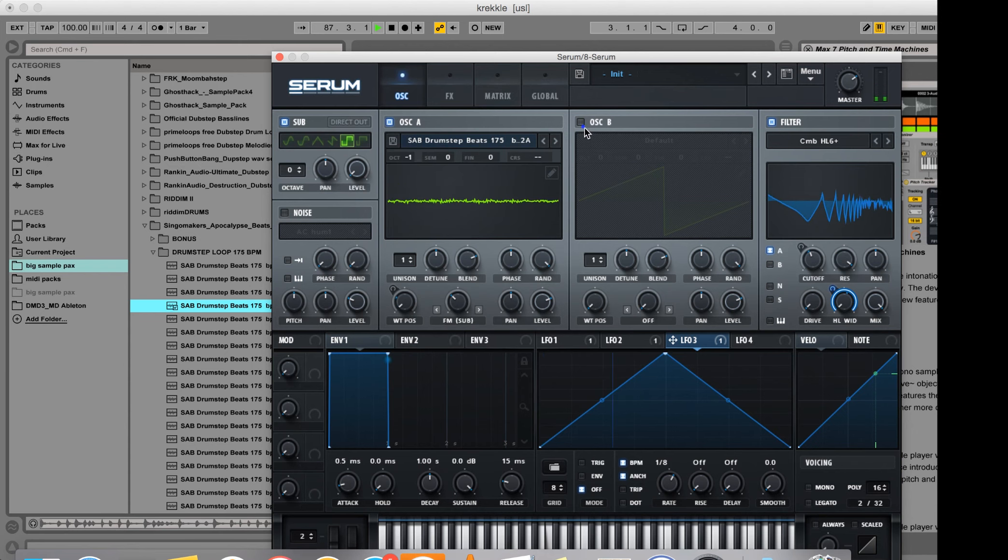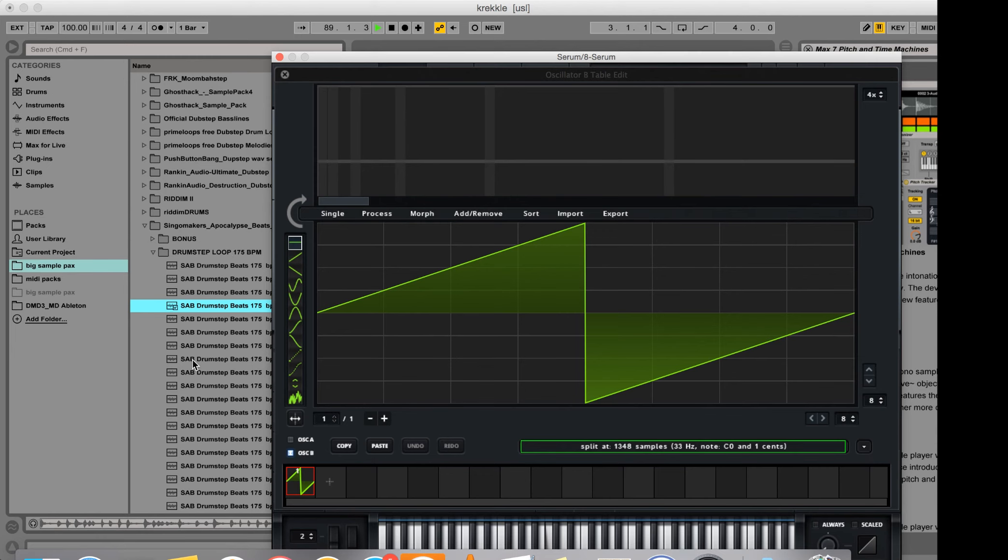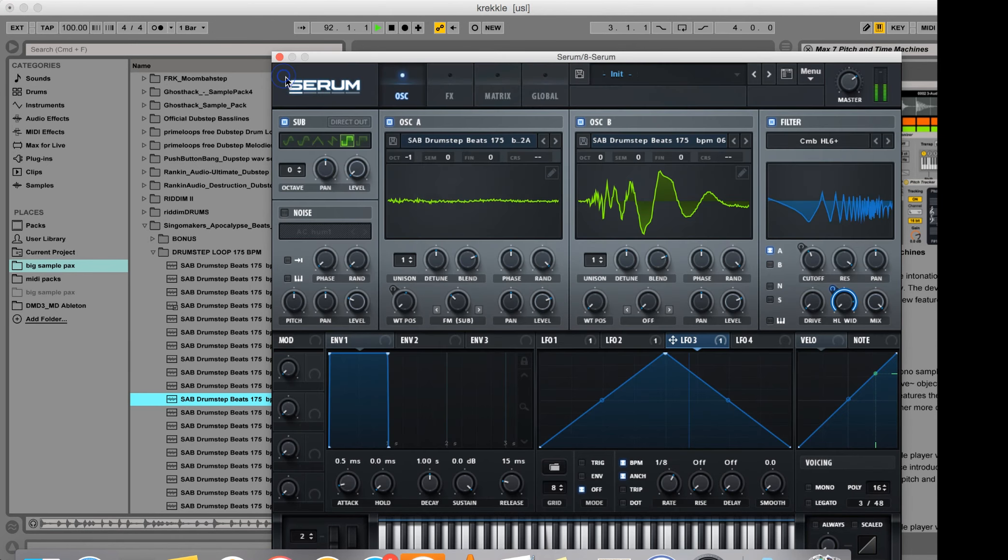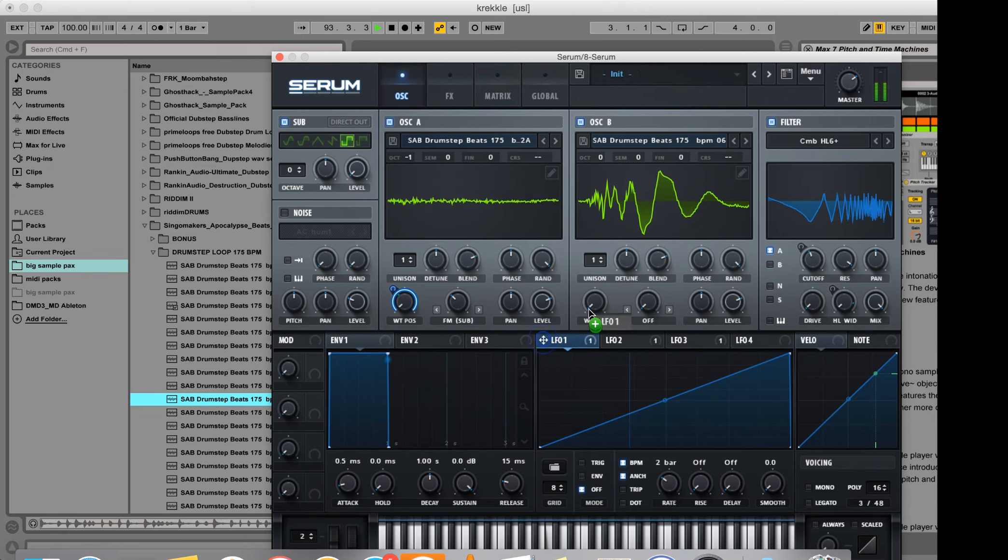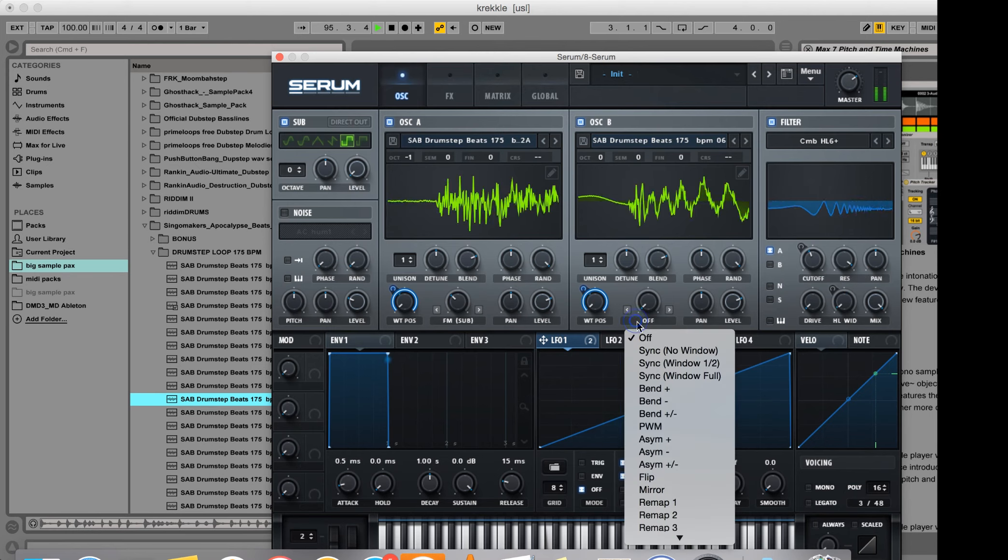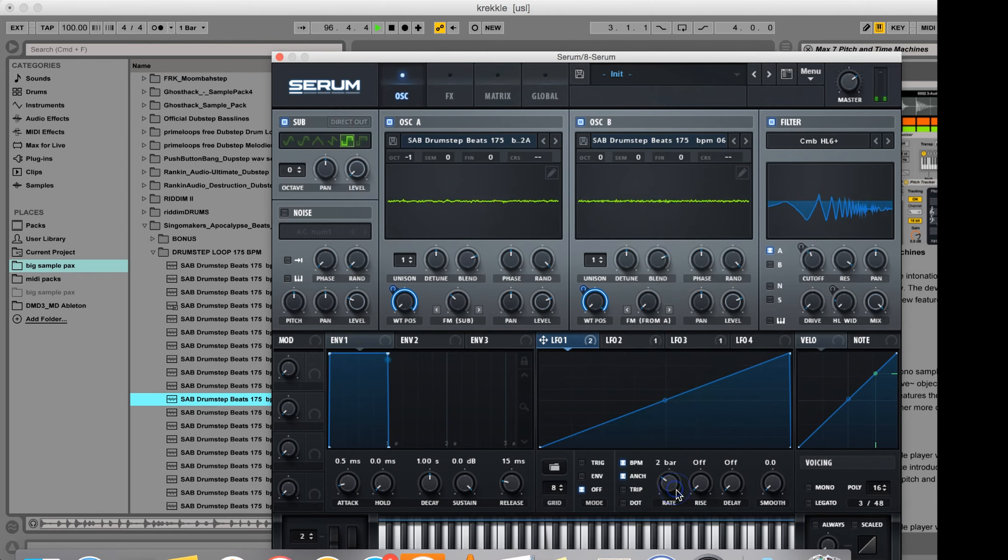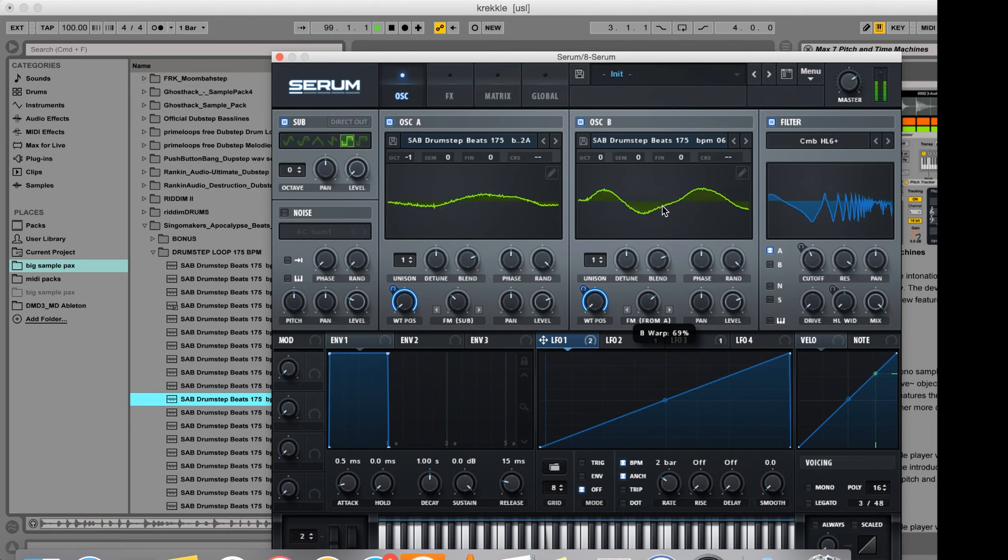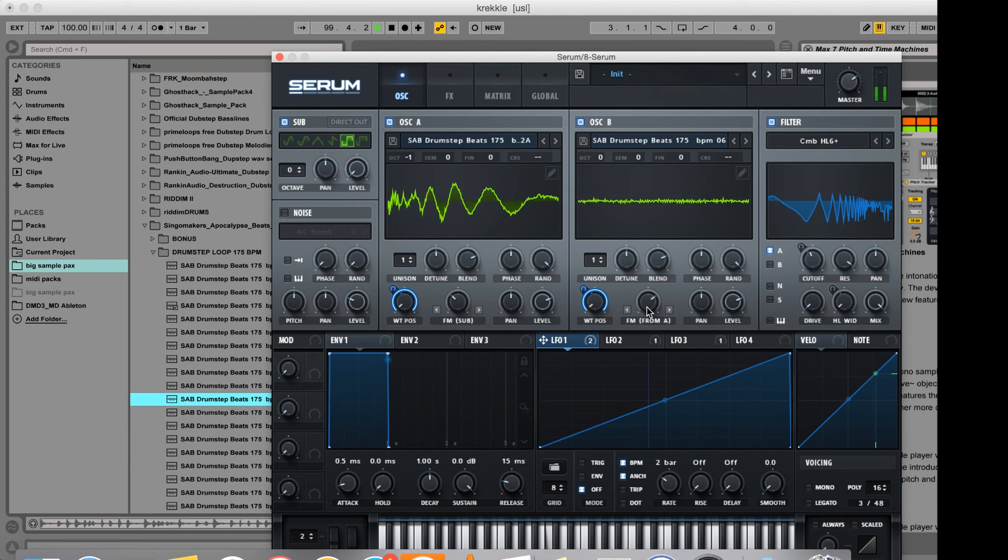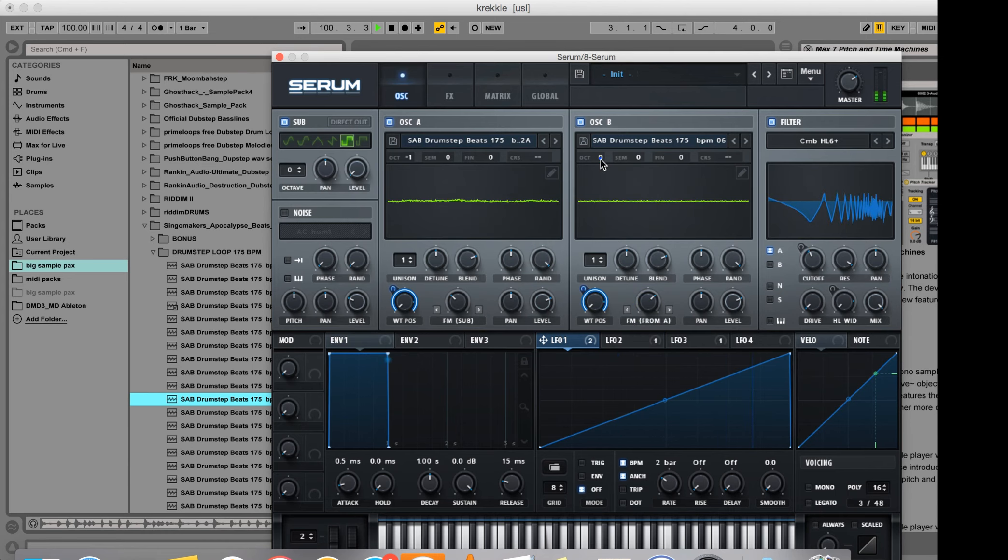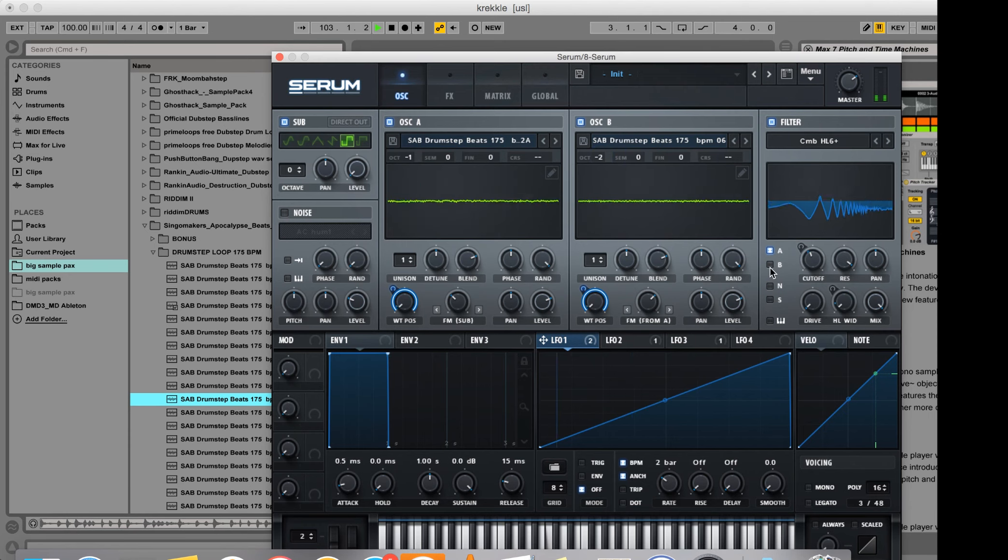Now I'm going to turn on oscillator B, go to the wavetable editor and drag a different drum rhythm in, and also modulate wavetable position with LFO 1. I'm going to get FM from A here and send that through the filter as well.